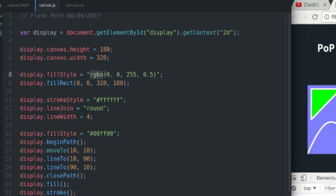It's the different channels in a color. So here we have the red channel, the green channel, the blue channel, and the alpha channel.